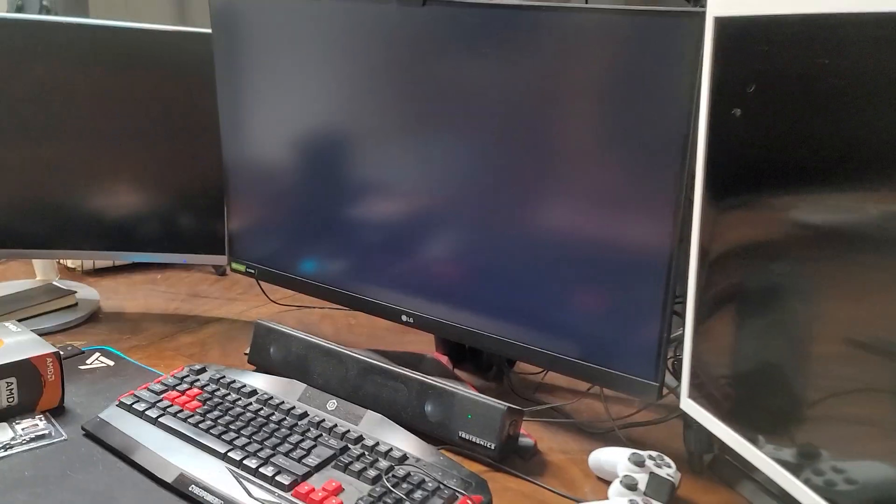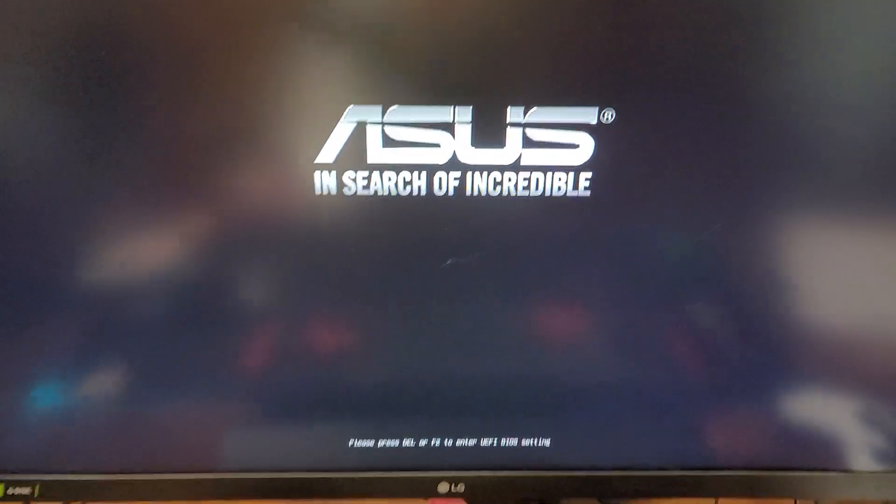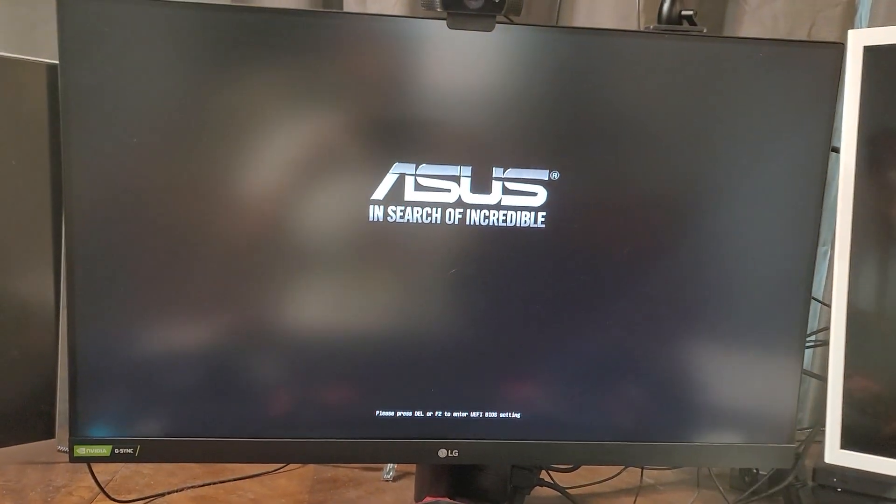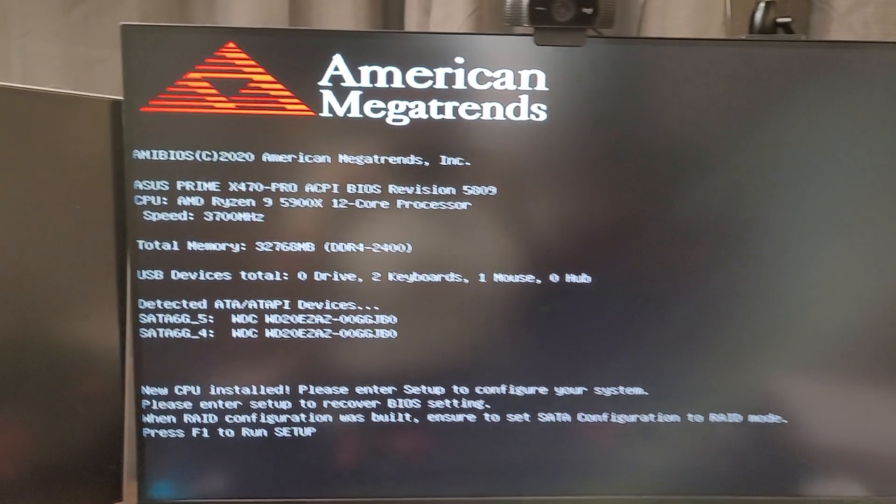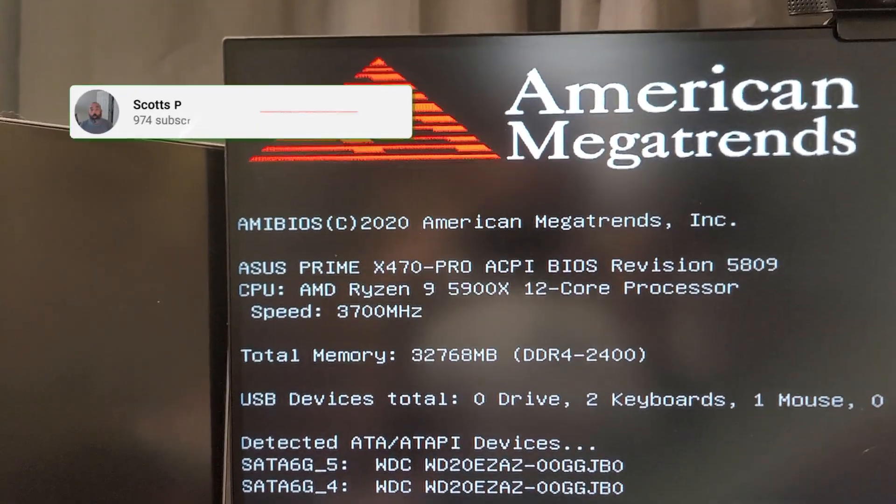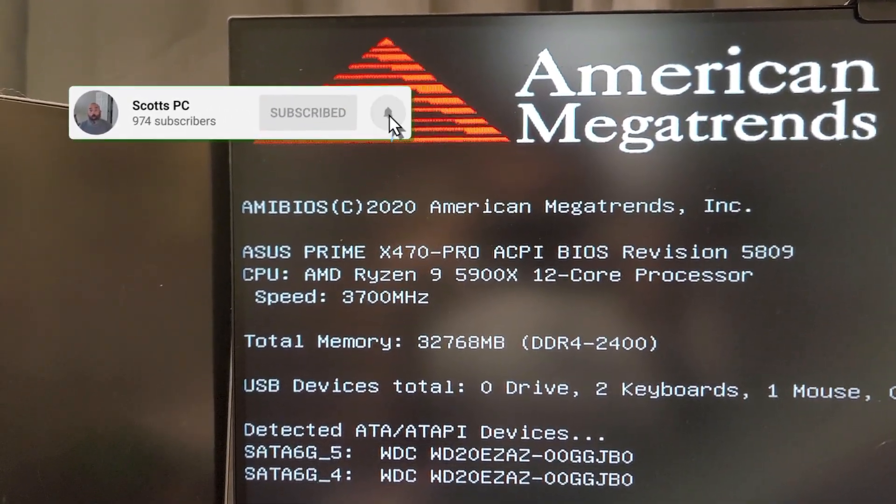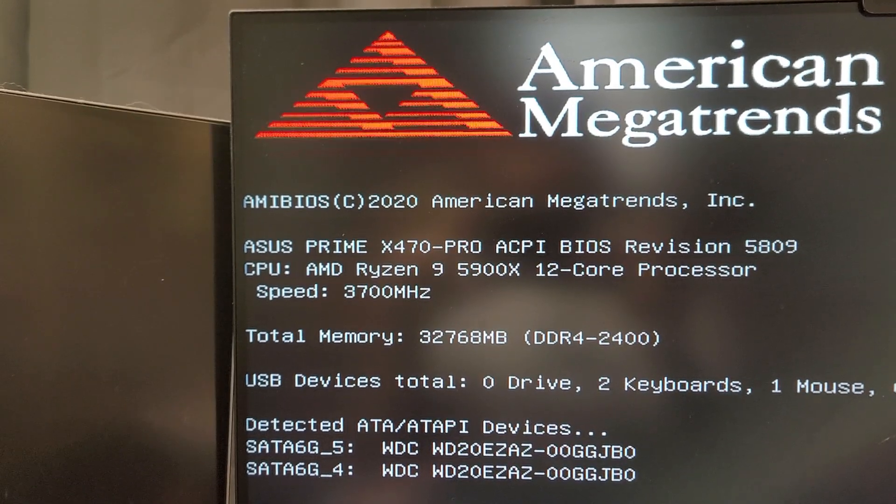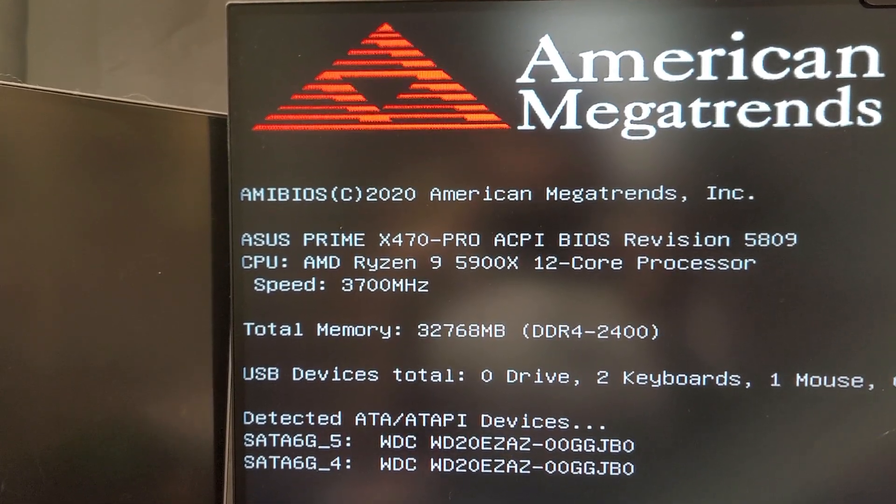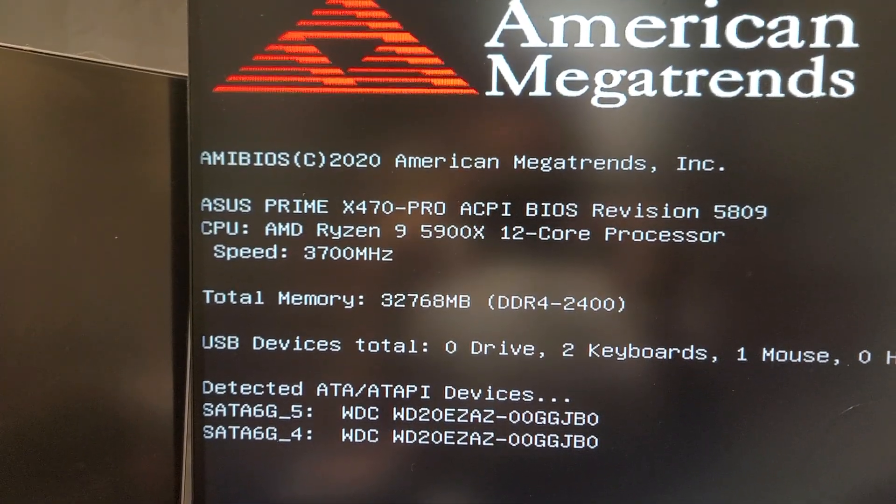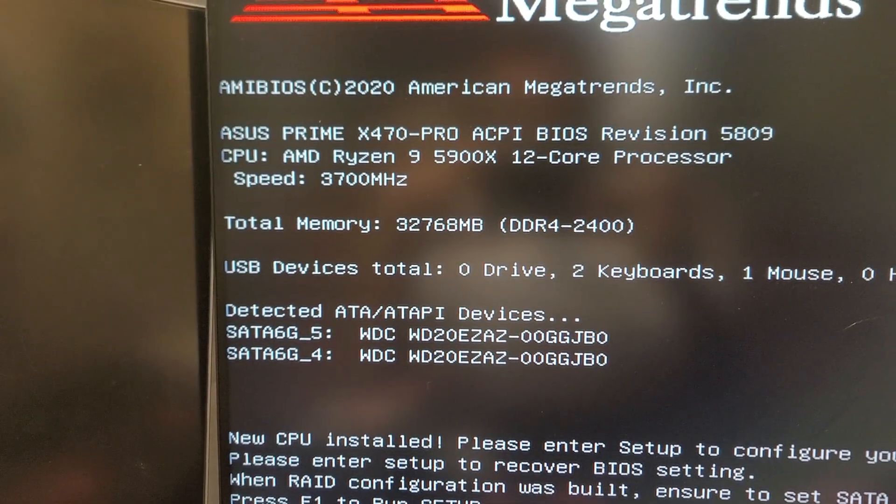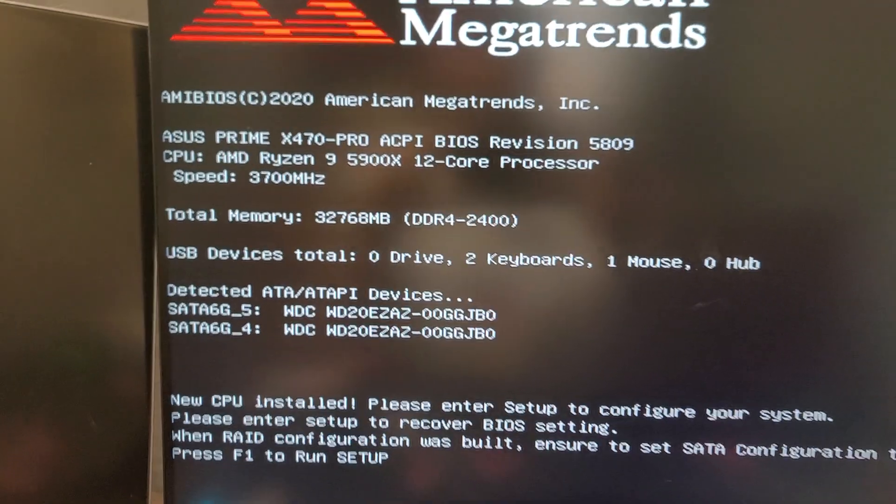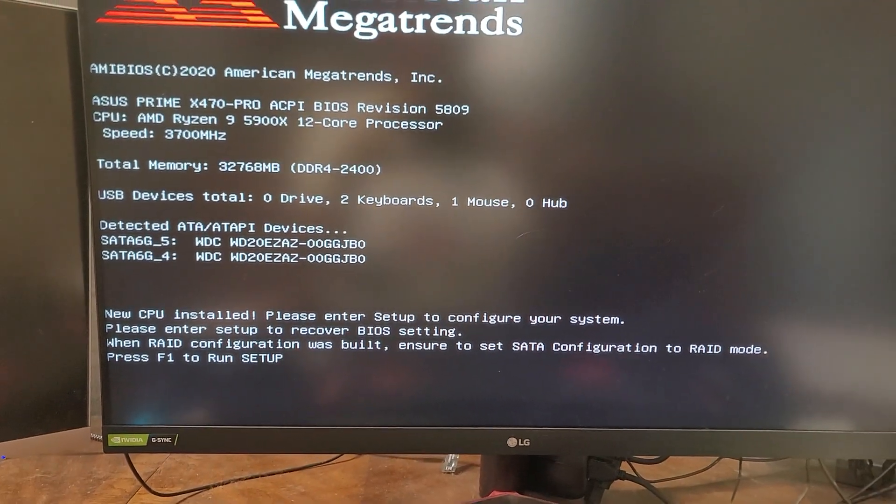I get lighting over here. Alright. Asus Search is incredible. And there it is. Asus X470 Pro. It's reading the Ryzen 5900X 12 core processor, speed 3700 megahertz. It looks like it's reading everything else. I'm going to go ahead and set this up and let's see what we have.